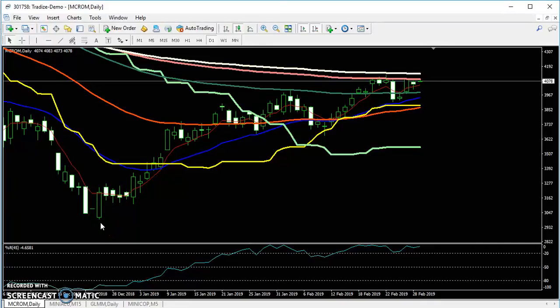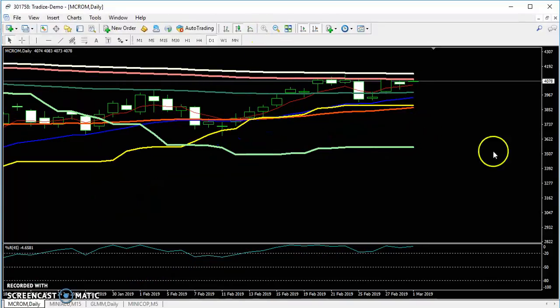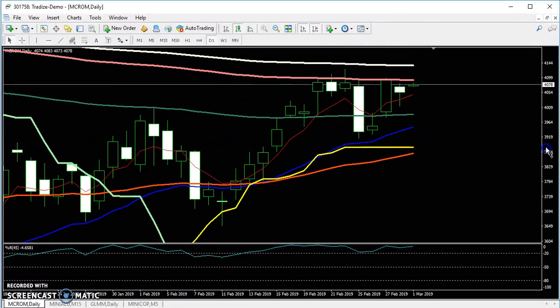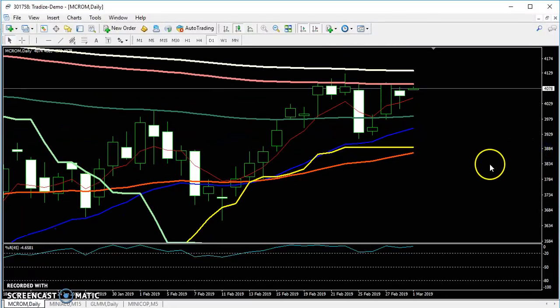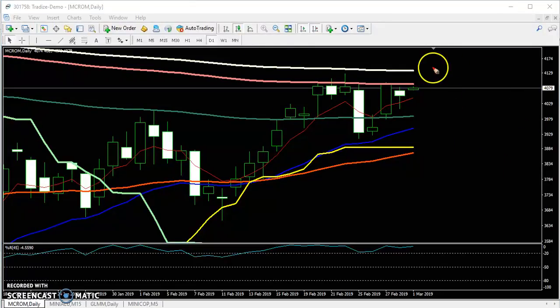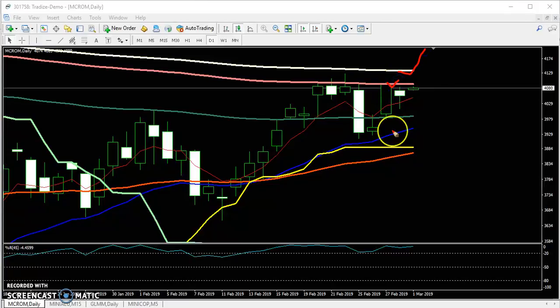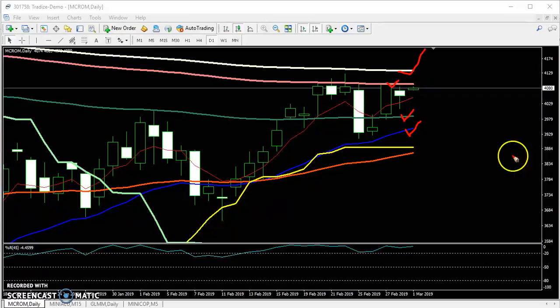Hello traders, welcome to Allies Blue. In this video I will discuss crude oil. Here you can see this is a crude oil daily chart. I have plotted the 200 exponential moving average, the 150 exponential moving average, the 100 moving average, and the 50 moving average.